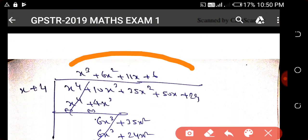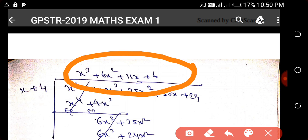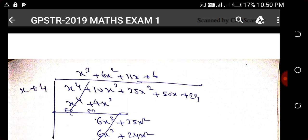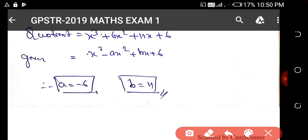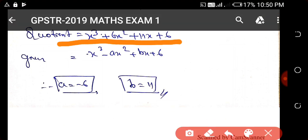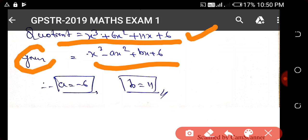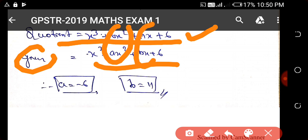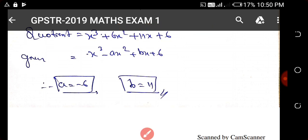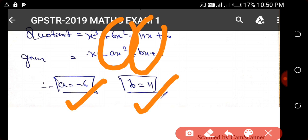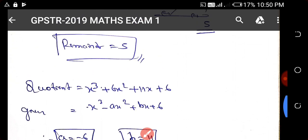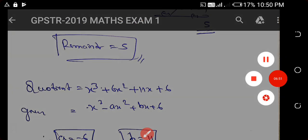After performing the division, we get the remainder and quotient in terms of x. Comparing coefficients, the coefficient of the leading term gives a = 6 and the coefficient of the next term gives b = 11.